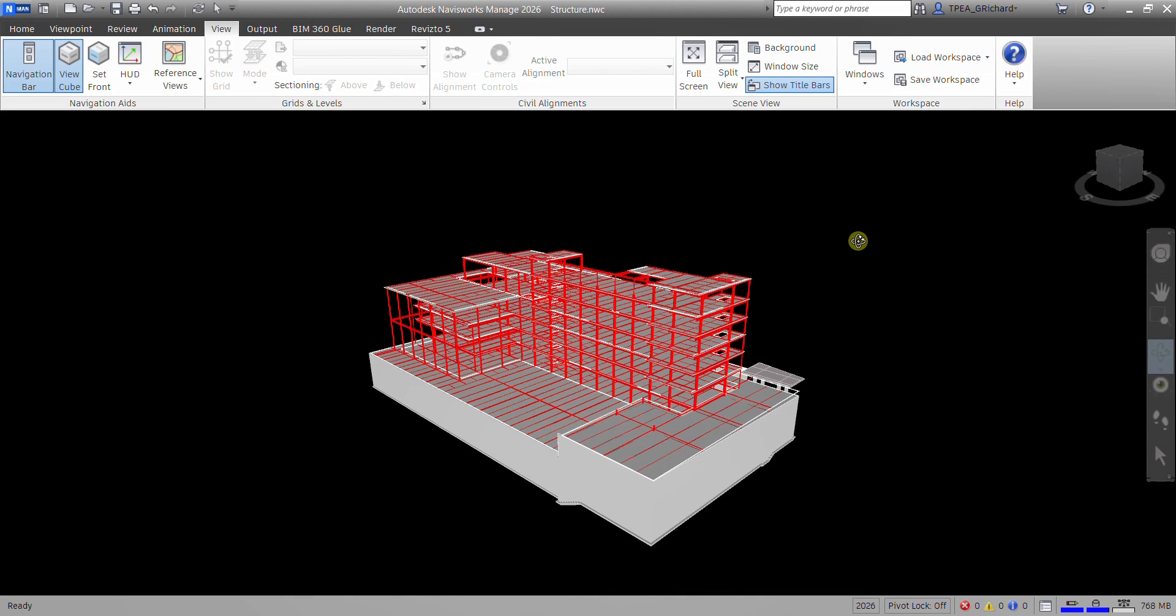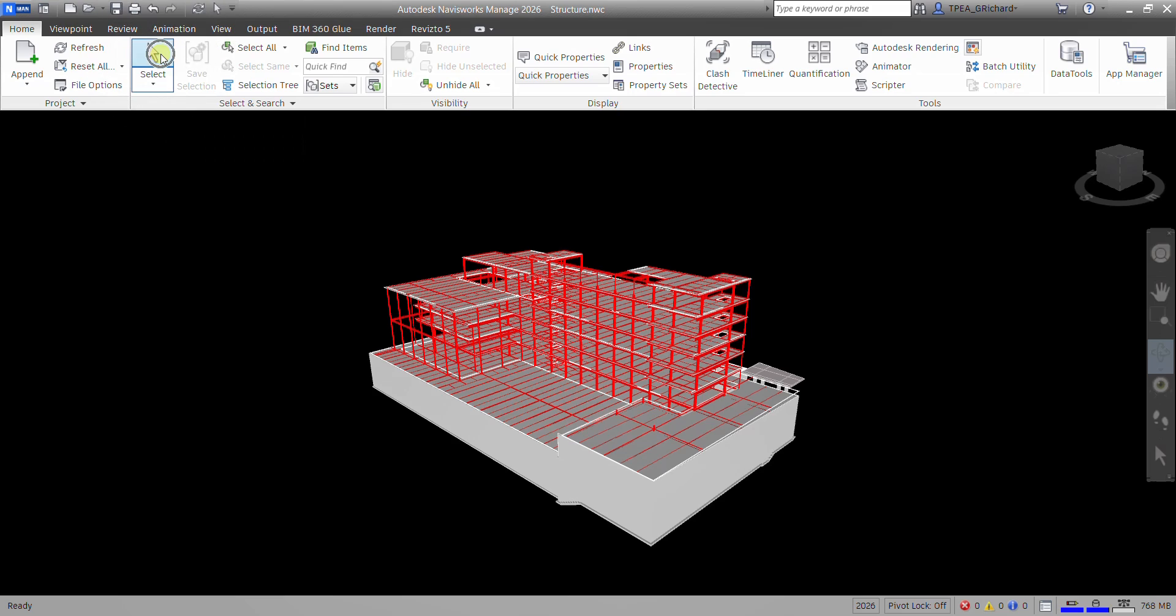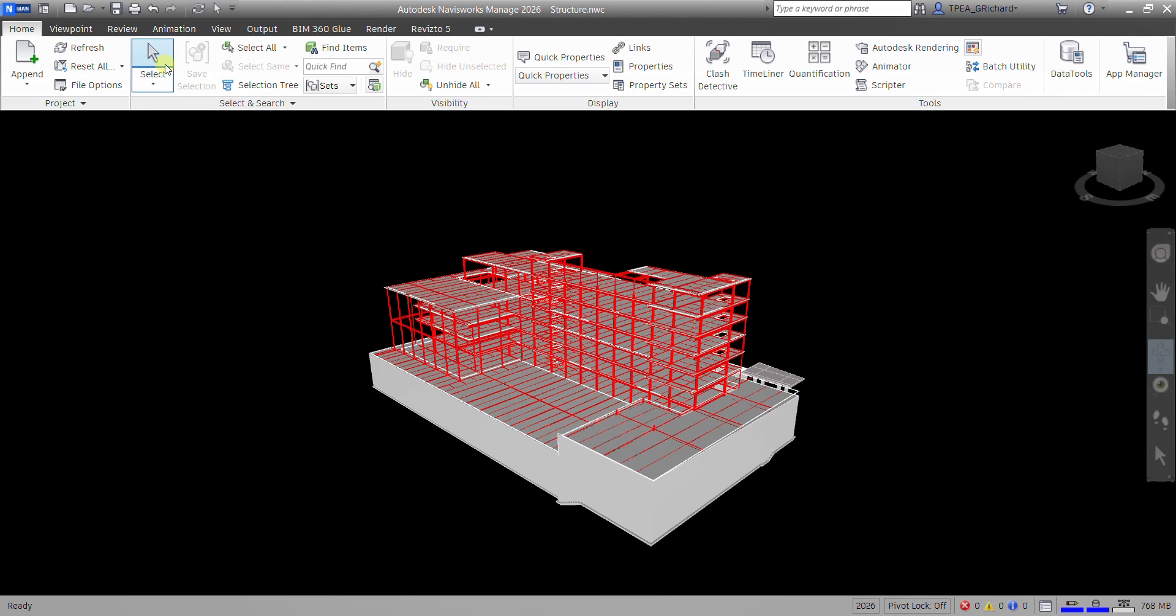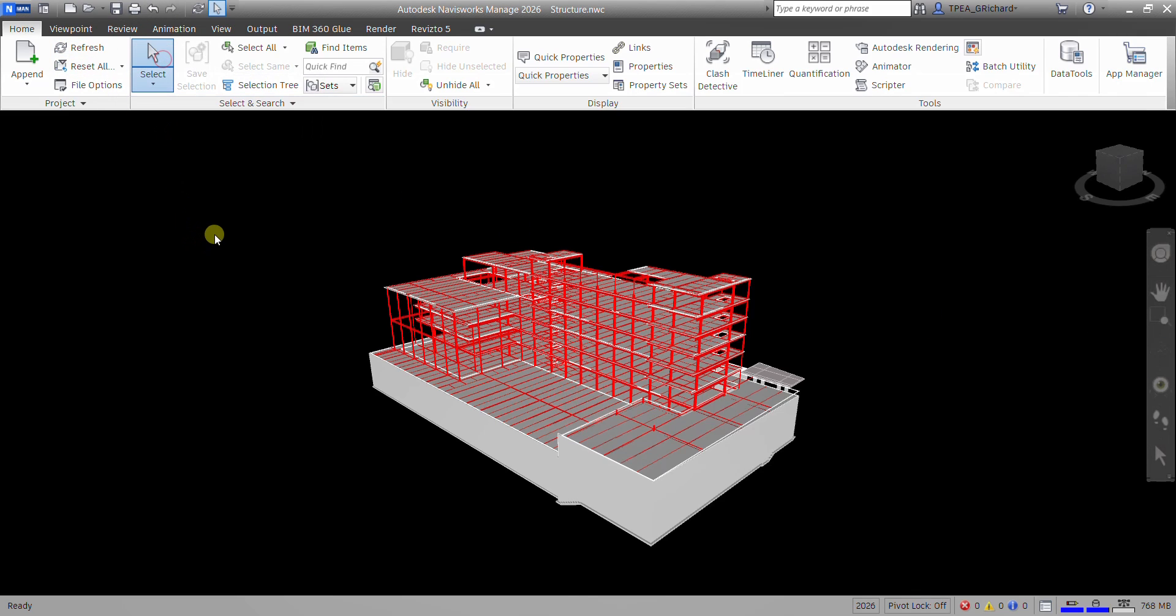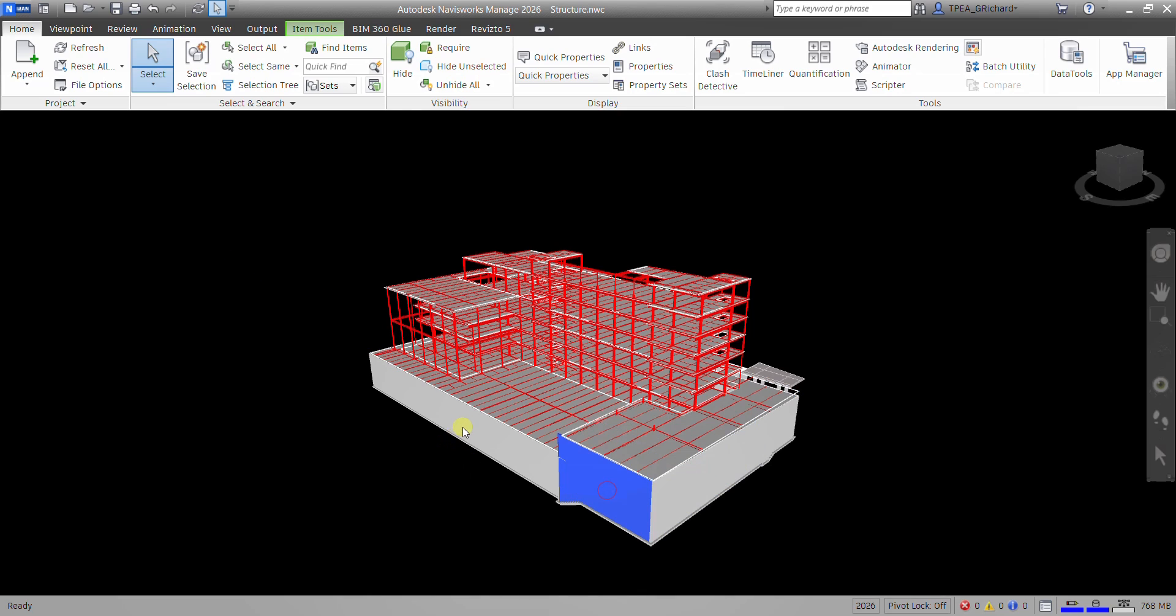So now, the next thing that I want to do is I'm going to append my architectural model and MEP model. So to do that, let me just go first to my home view, and then I'll just select here. Because as you can see, my pointer here is still on orbit. So I'm going to select, select tool, so that it will change to select tool. Something that I can use to click to select an element.